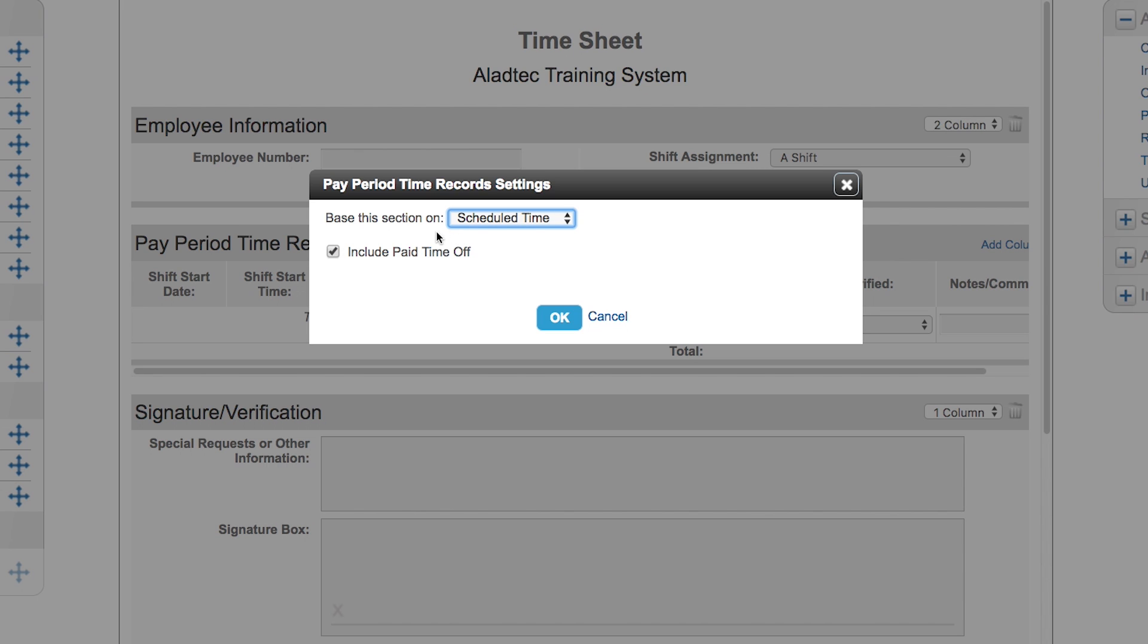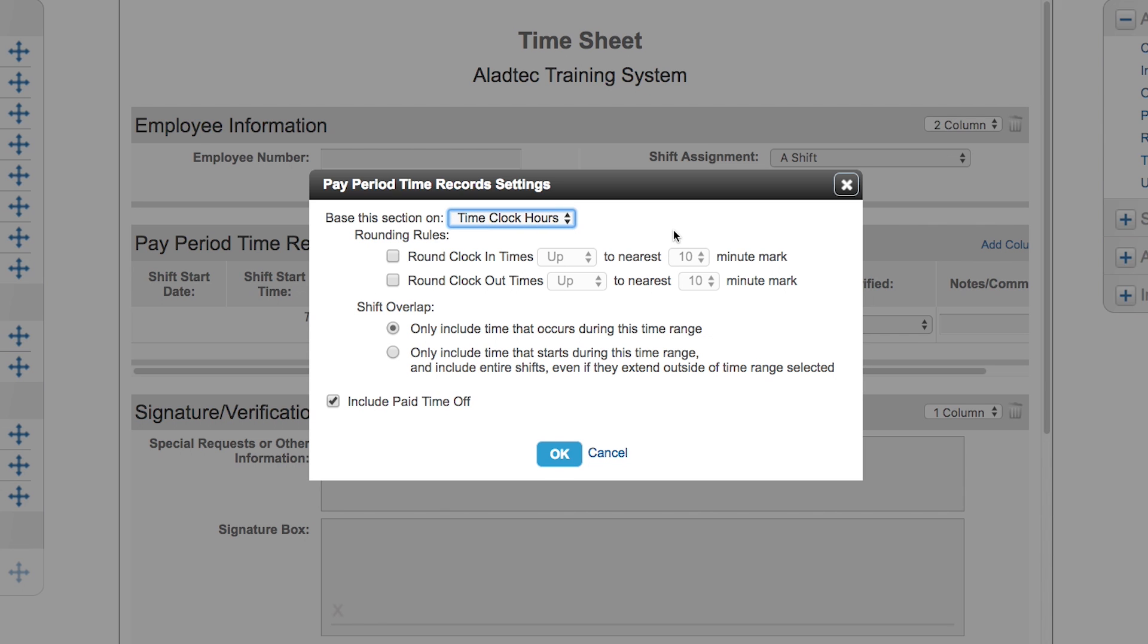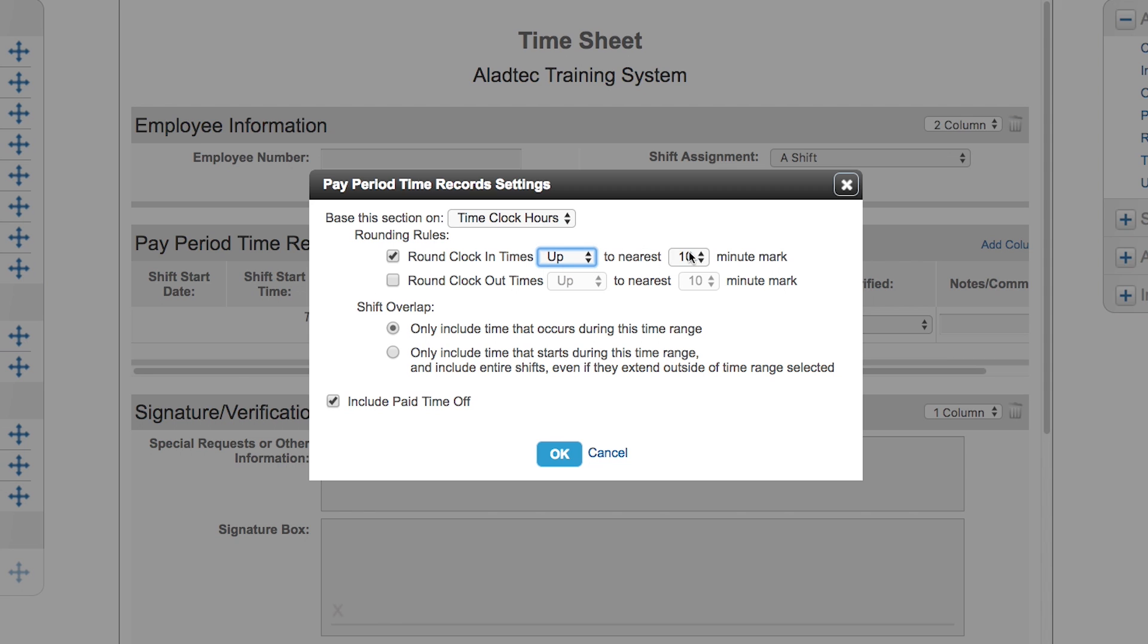You can bring it in based on scheduled time and include or not include paid time off, or you can include their time clock hours. If you use our time clock feature, you can bring in that information from their time clock records. Similar to our time clock report, you can do some adjustments to those records based on what you need them to be displayed for rounding. You can do rounding up or down to the nearest 5, 10, 15, or half hour mark for the clock in and out.